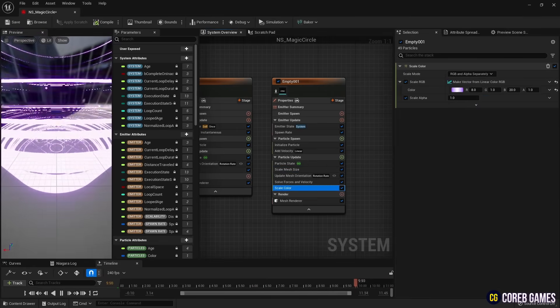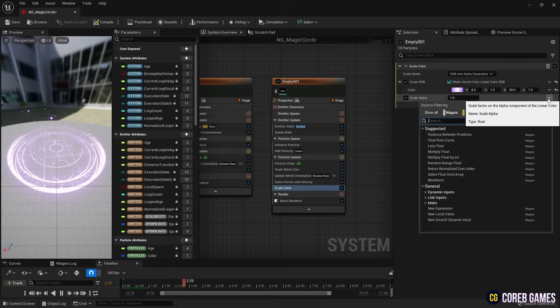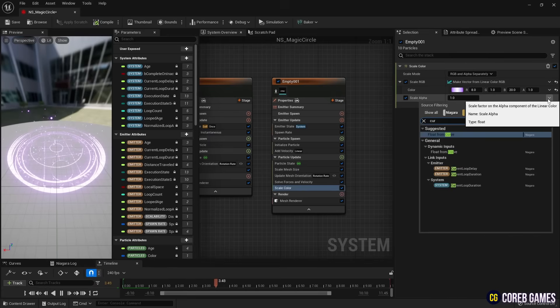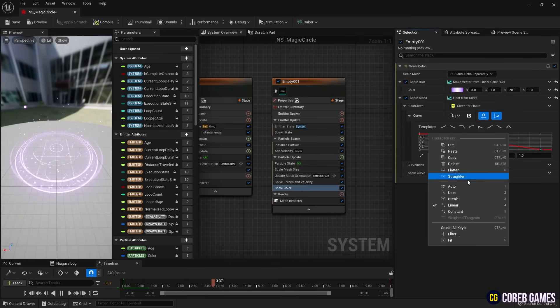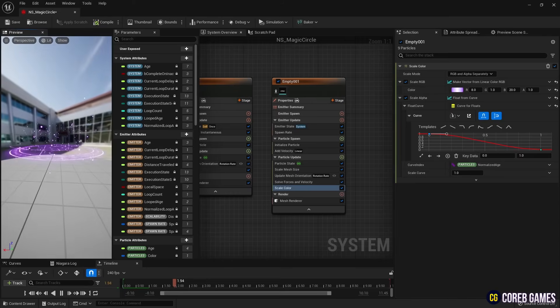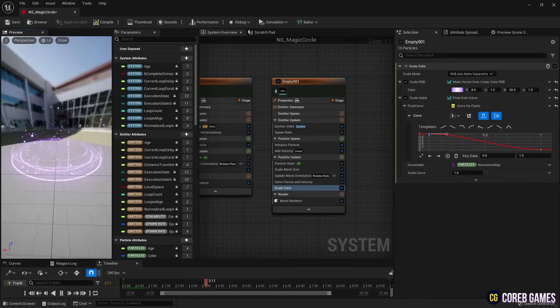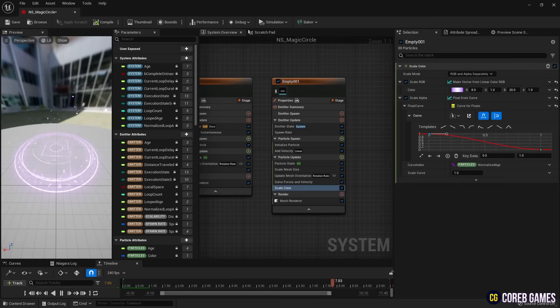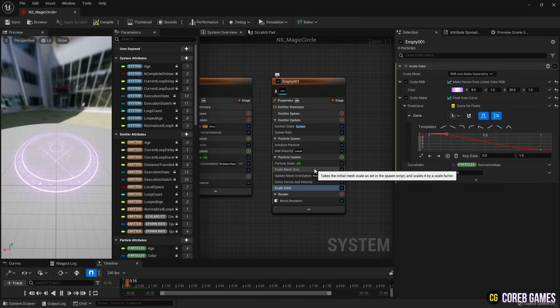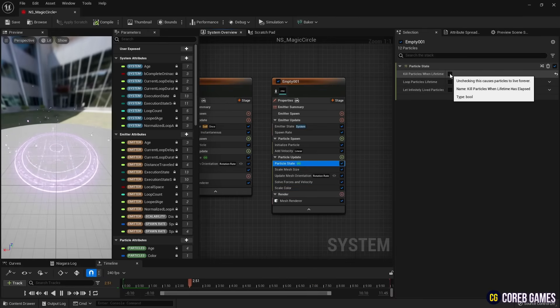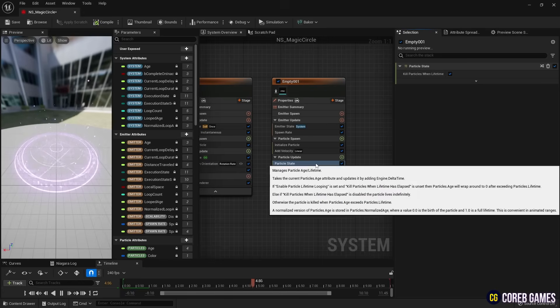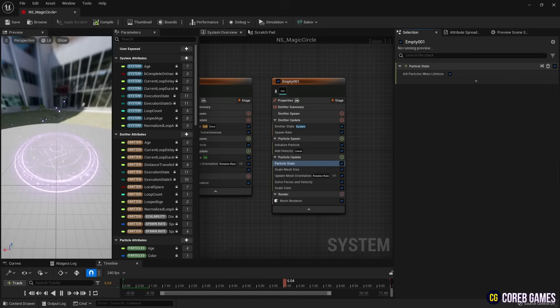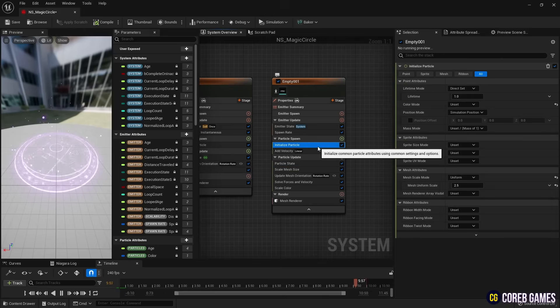Then, set a Curve of Scale Alpha in Scale Color so that the particles naturally appear and disappear. Check Kill Particles When lifetime has elapsed in particle state again so that the particles disappear after their lifetime.